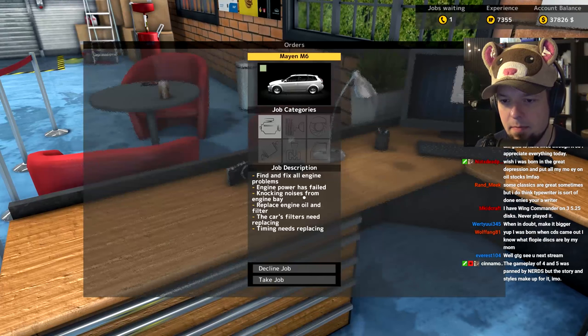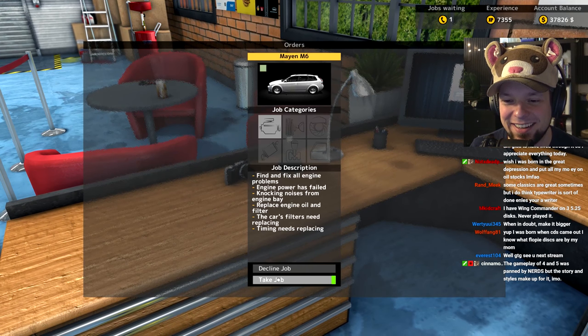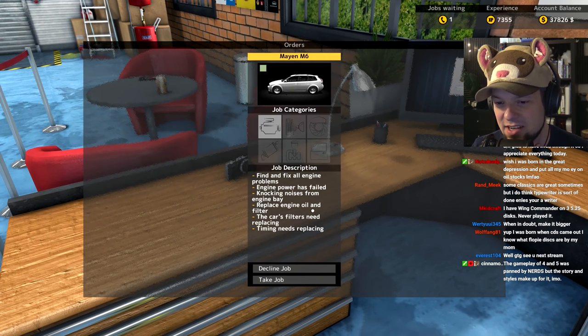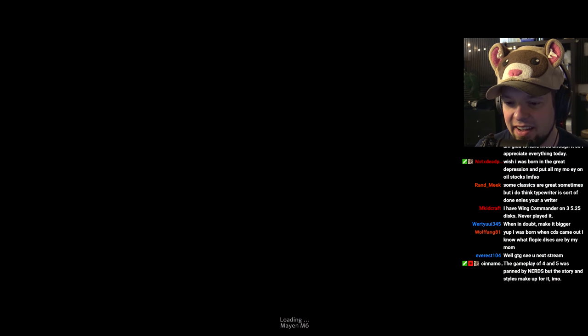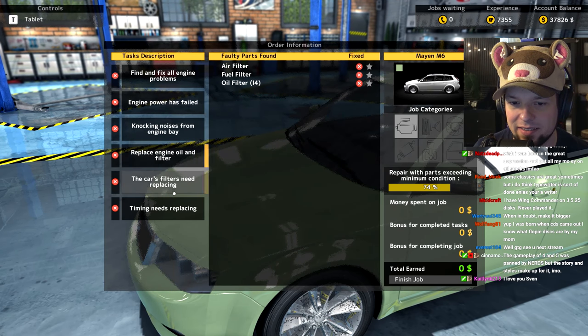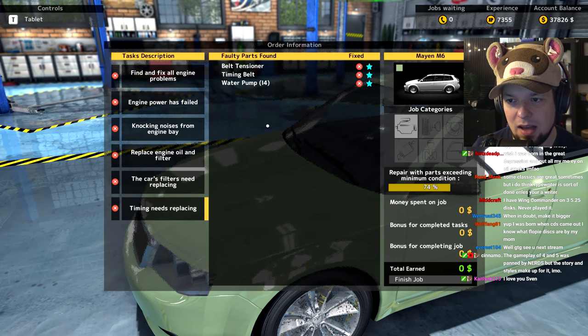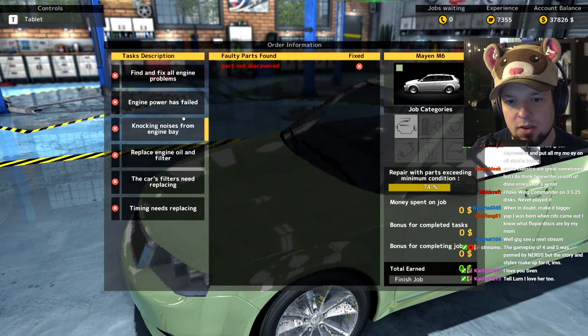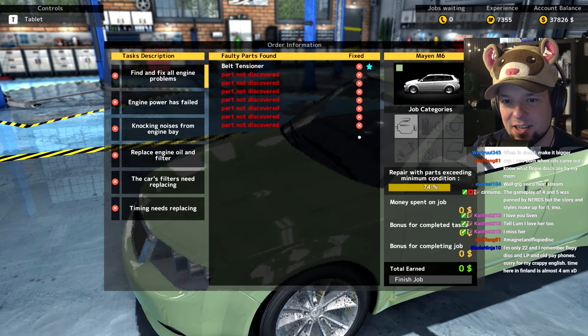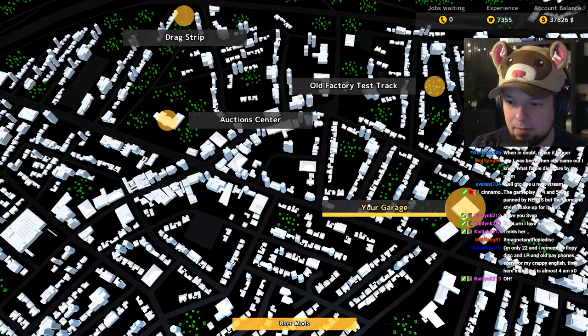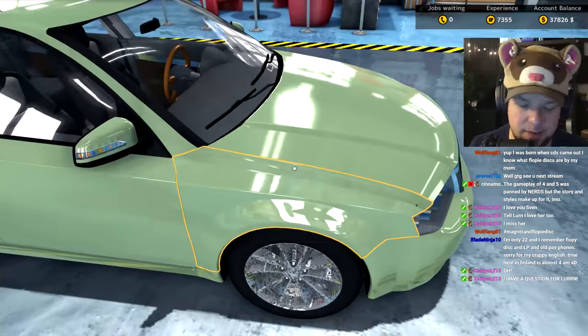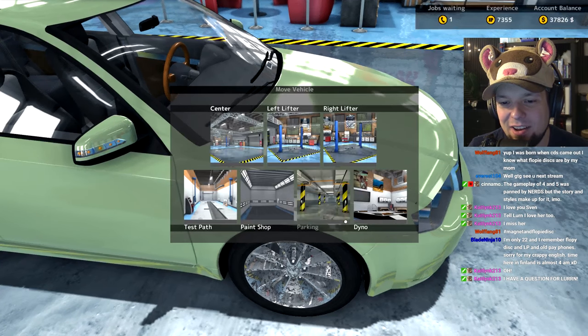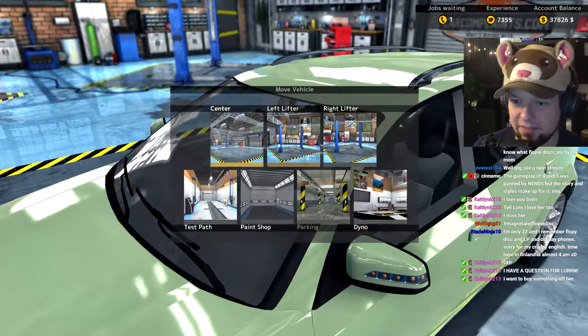Holy shit, engine problems. Let's work on an engine. Engine oil needs replacing, knocking noises from engine. We're just gonna take the whole engine apart and it'll be fine. We're just gonna have to buy a lot of parts. I don't even think this thing can drive. Let's see if it can. Cannot start engine, okay good, so we can't put it on a test path. We can put it on a dyno. All right, that's gonna be fun.